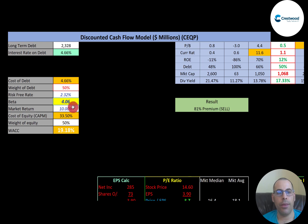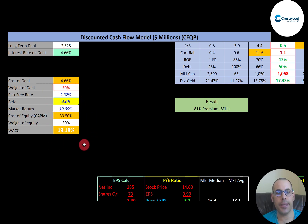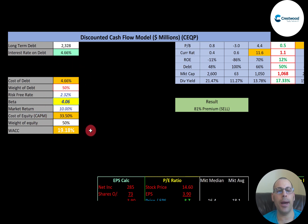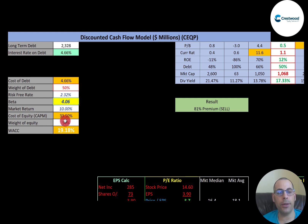Their WACC is 19.18%, which is a blend of the cost of debt and cost of equity. The WACC is the discount rate companies use when they want to take on new projects. For example, if this company had a new project that cost one million dollars upfront but would receive cash flows over the next 20 years...